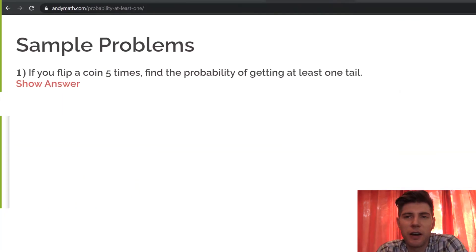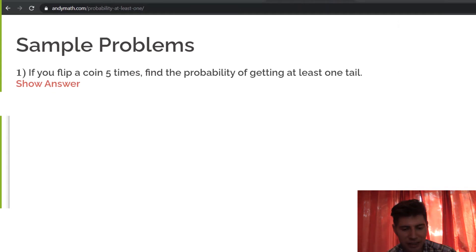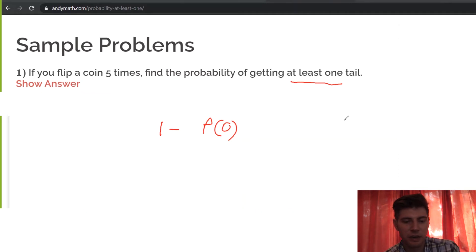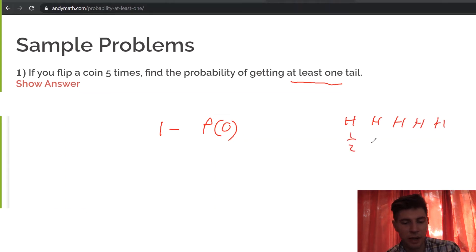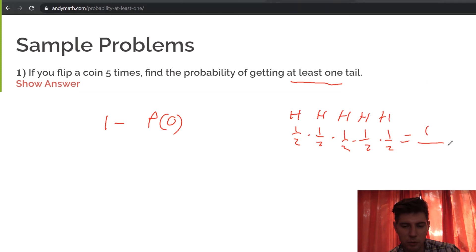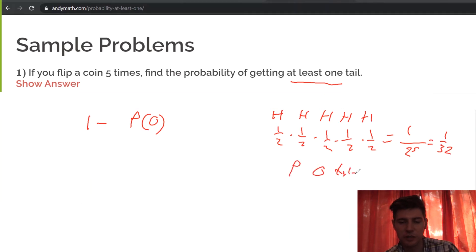For the first problem, if you flip a coin five times, find the probability of getting at least one tail. We see 'at least one' immediately, so we know it's going to be one minus the probability of zero tails. The probability of getting zero tails means we get heads every time. What's the probability of getting a head five times in a row? That's (1/2)^5 — one half times one half times one half times one half times one half. The numerator is 1, and 2^5 is 32. So the probability of zero tails is 1/32.